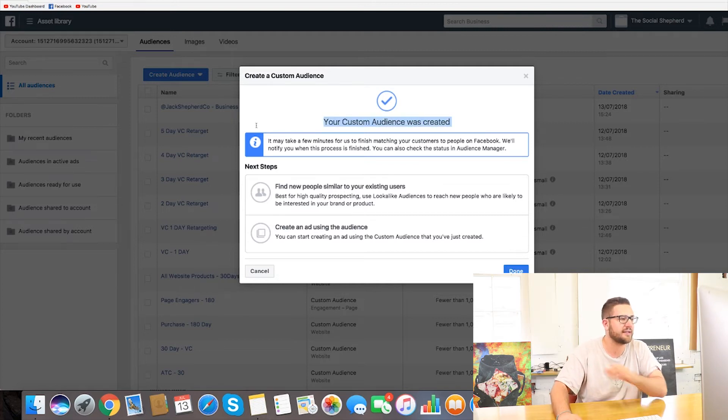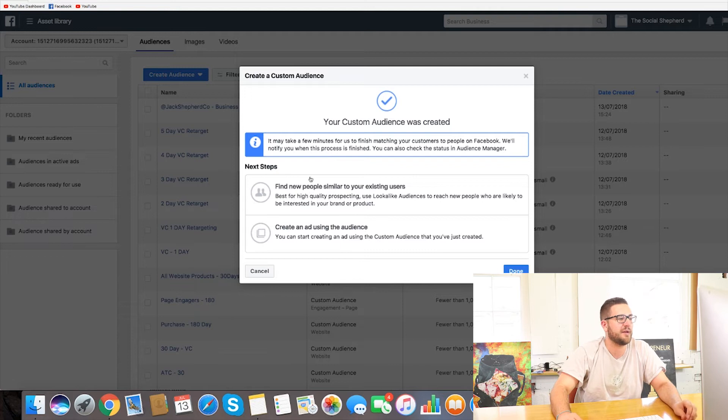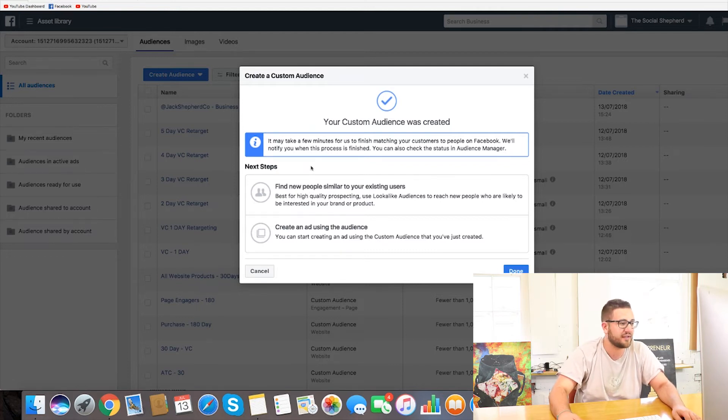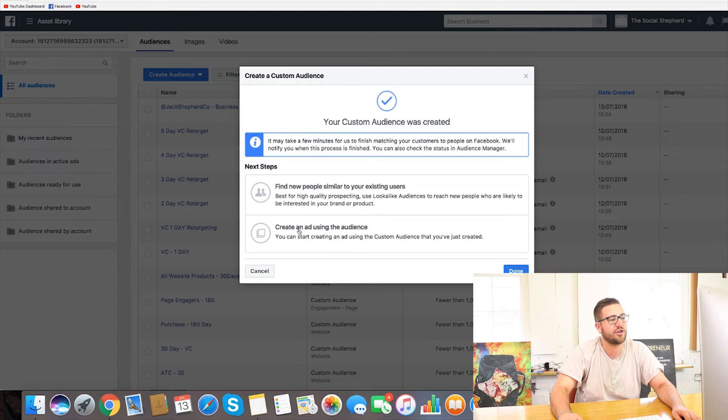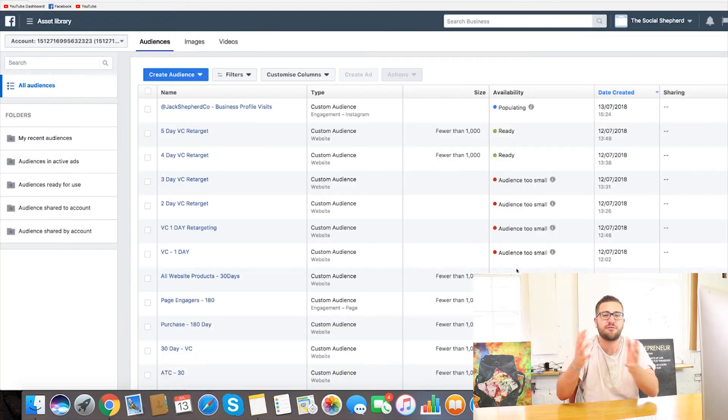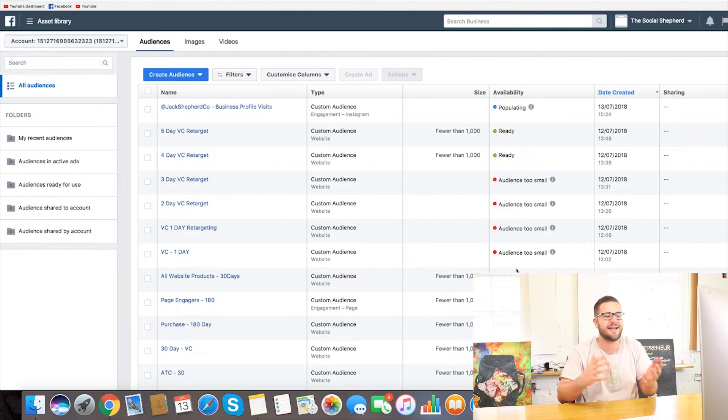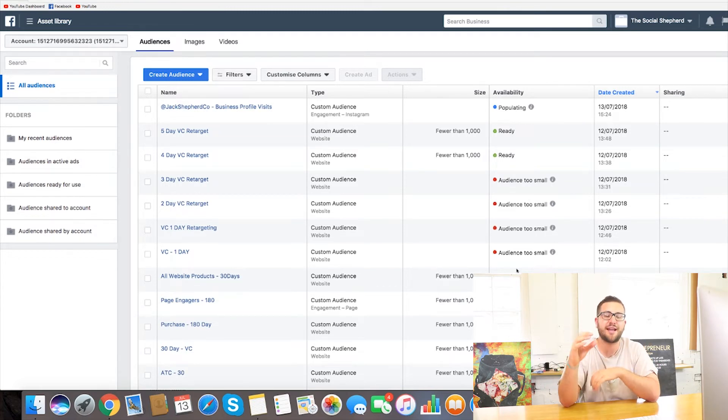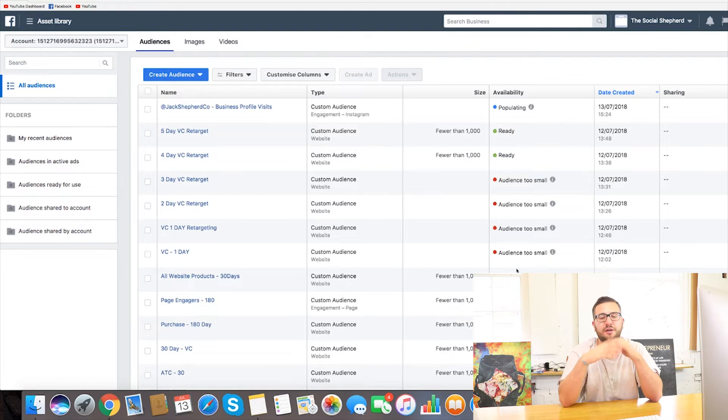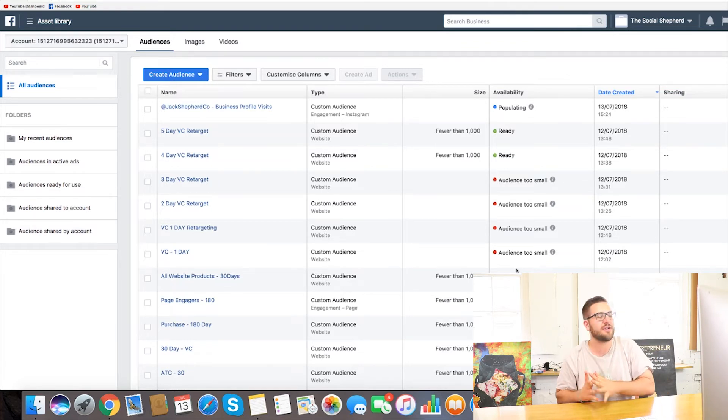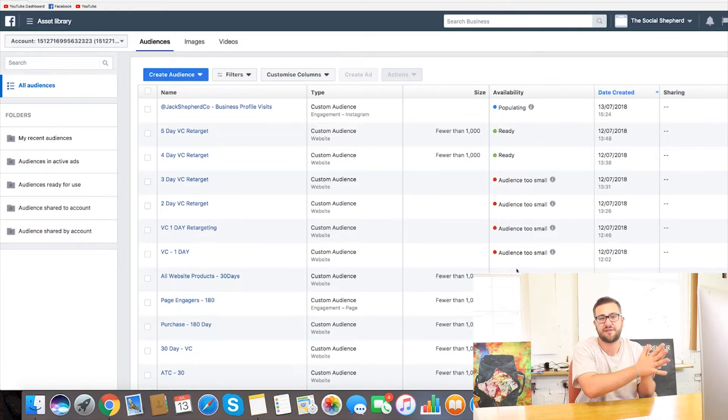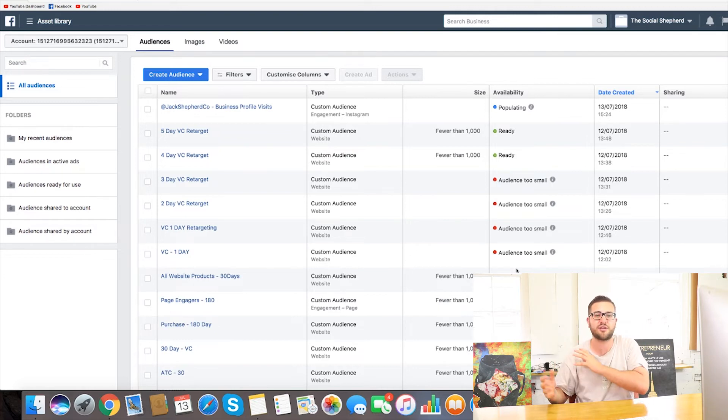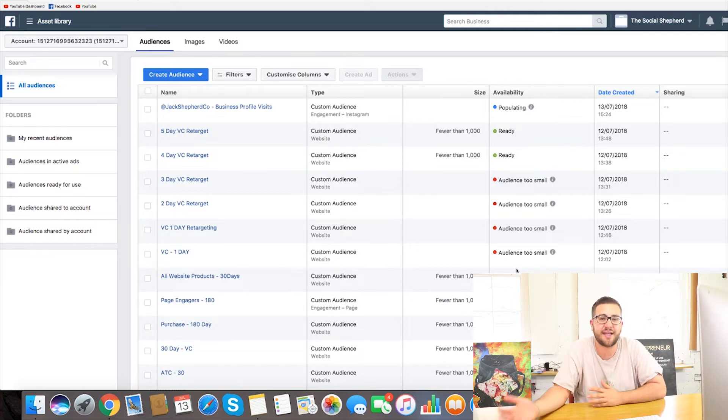So custom content created and you can even find new people similar to your existing users using like lookalike audiences on this as well and create an ad using the audience straight away. So you need to be really thinking about other ways than just doing shout outs on your profile or having a link in your bio or just using your story. You really want to be thinking how you can use paid traffic to send people that are already interested in you or interested in your product, service, whatever account that it is.